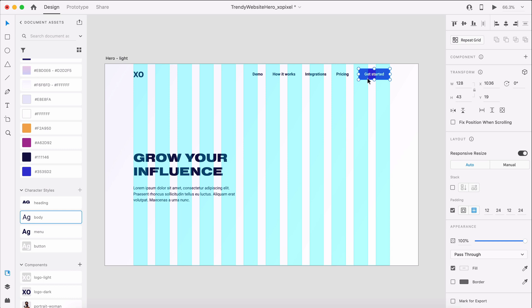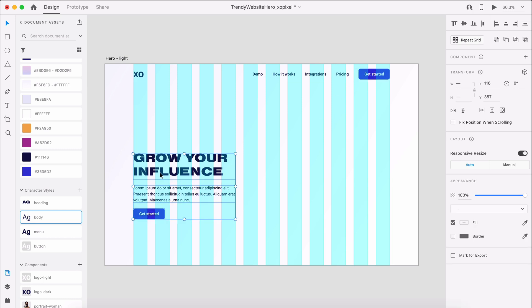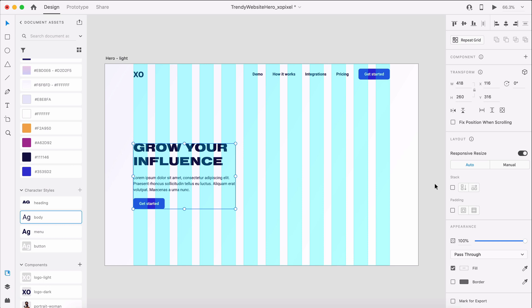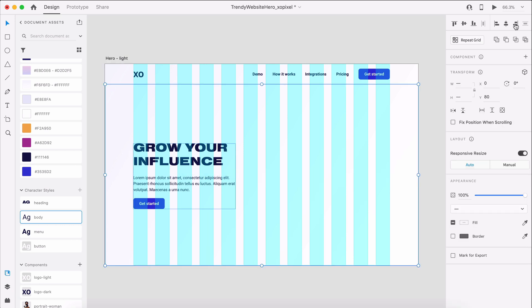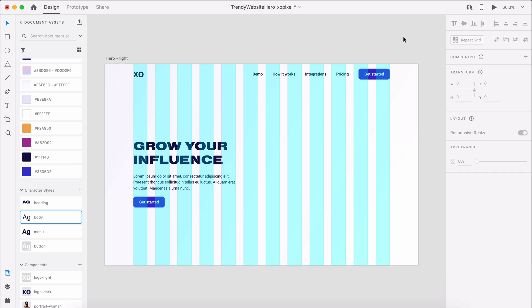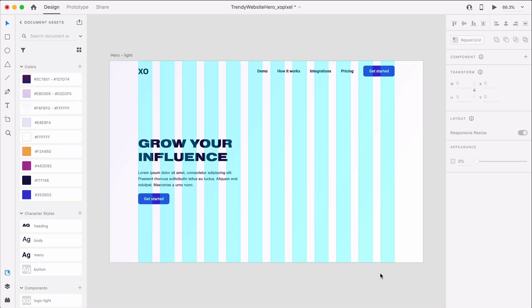Finally, I'll duplicate the get started button in the nav and place it below the body text. Now, let's design the hero image.